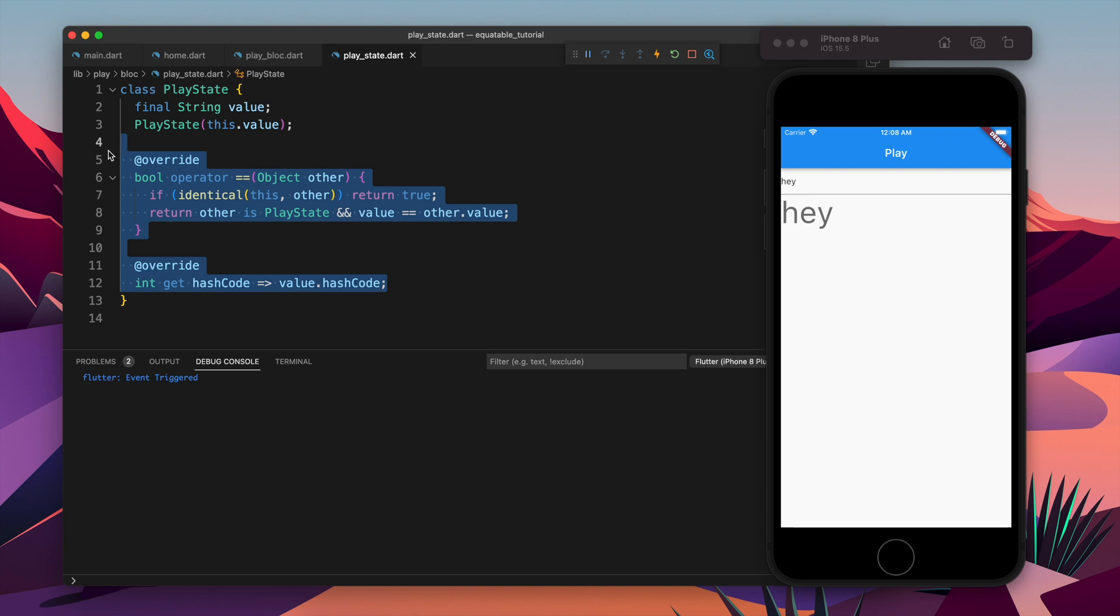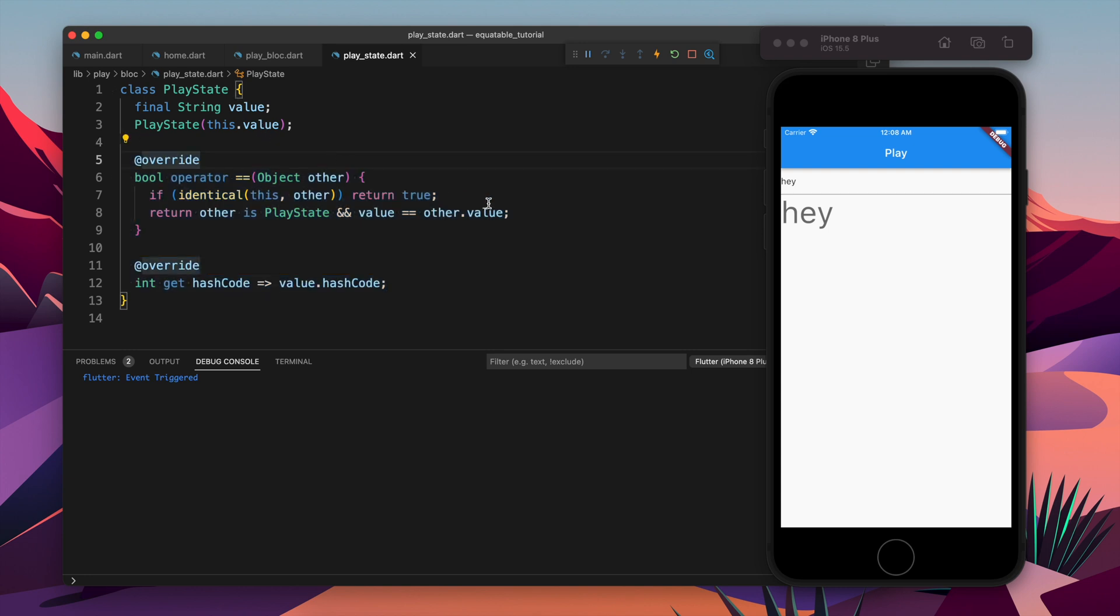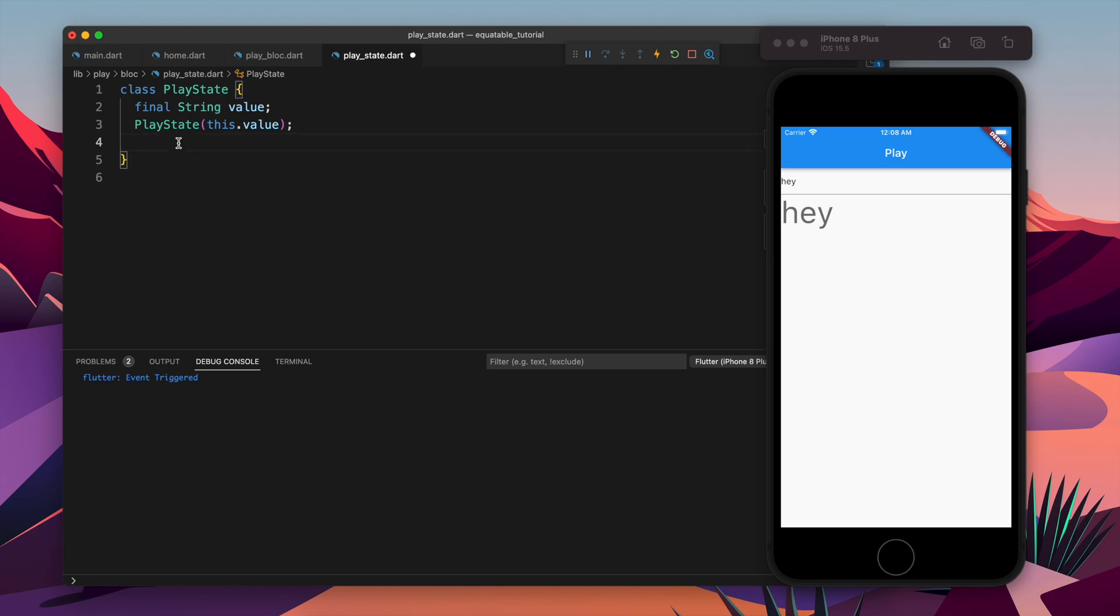This all is happening because I just override equal equal to operator and hashcode. Basically before emitting the state it compares if the previous and current state is same or not. If both are same it doesn't emit any event. So this is the logic behind it.